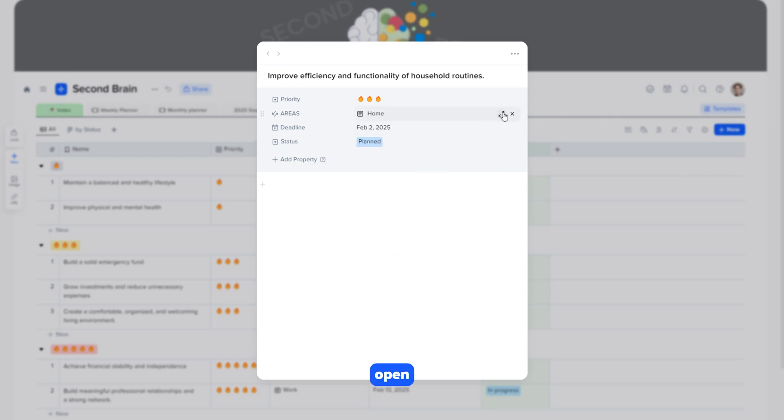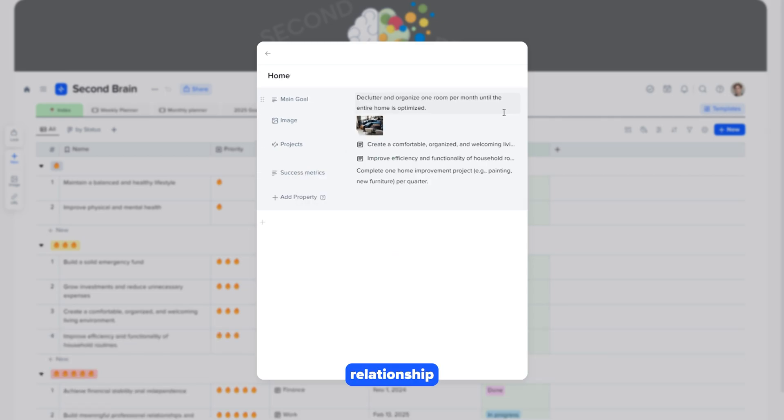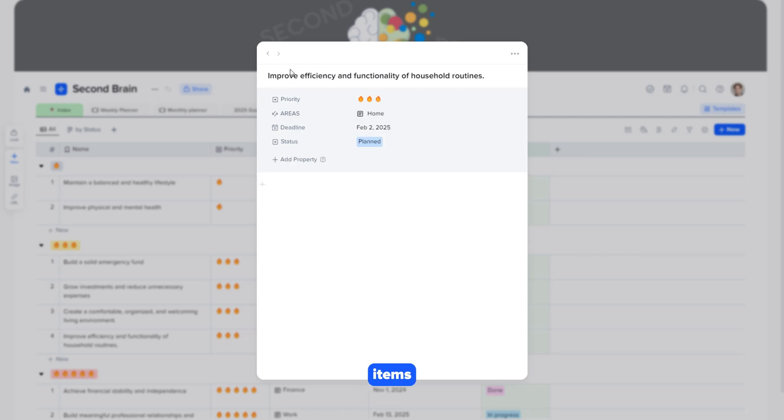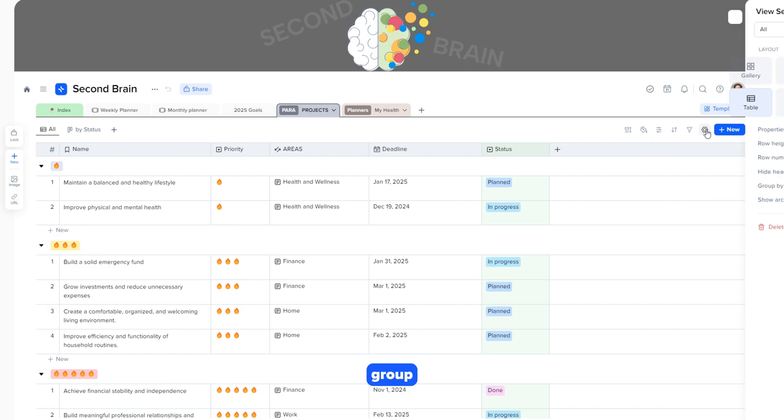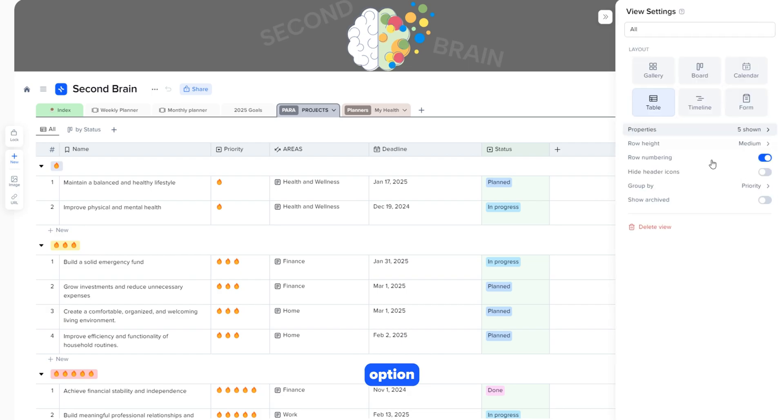Let's open this relationship directly in the card to see how easy it is to navigate between related items. Next, let's go to the collection settings. Here, we have the group by option, which allows us to sort items by specific characteristics.